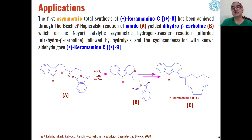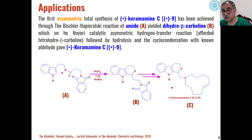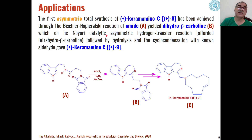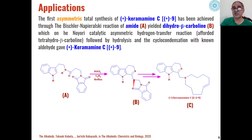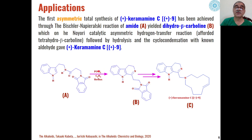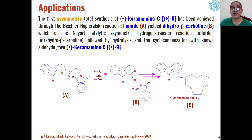The asymmetric synthesis of crispine C is also achieved through this Bischler-Napieralski reaction. The corresponding amide of the indole derivative is used to give dihydro-beta-carboline derivatives through electrophilic aromatic substitution cyclization using phosphorus oxychloride as the catalyst and benzene as the solvent. Through further steps, these dihydro-beta-carboline derivatives can be converted into important alkaloid derivatives.